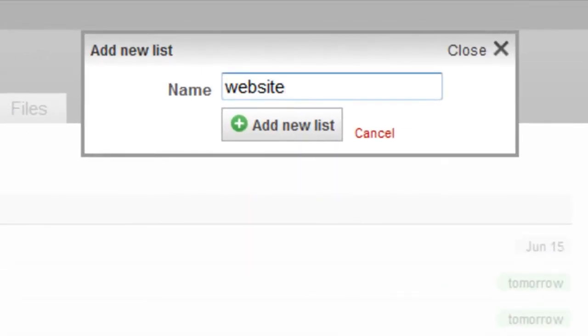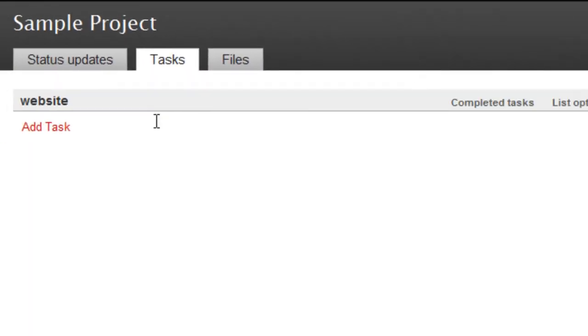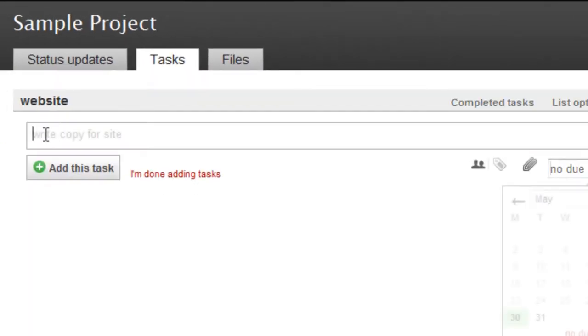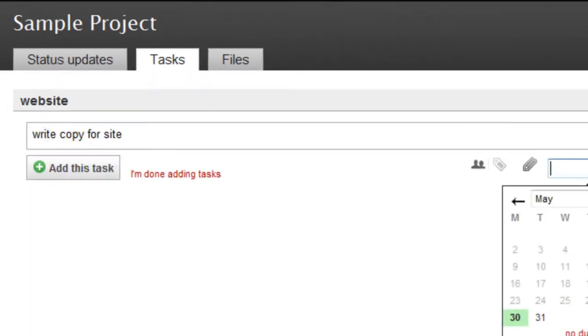Give your list a name and click Add New List again to confirm. Your list opens and you can add your first task.